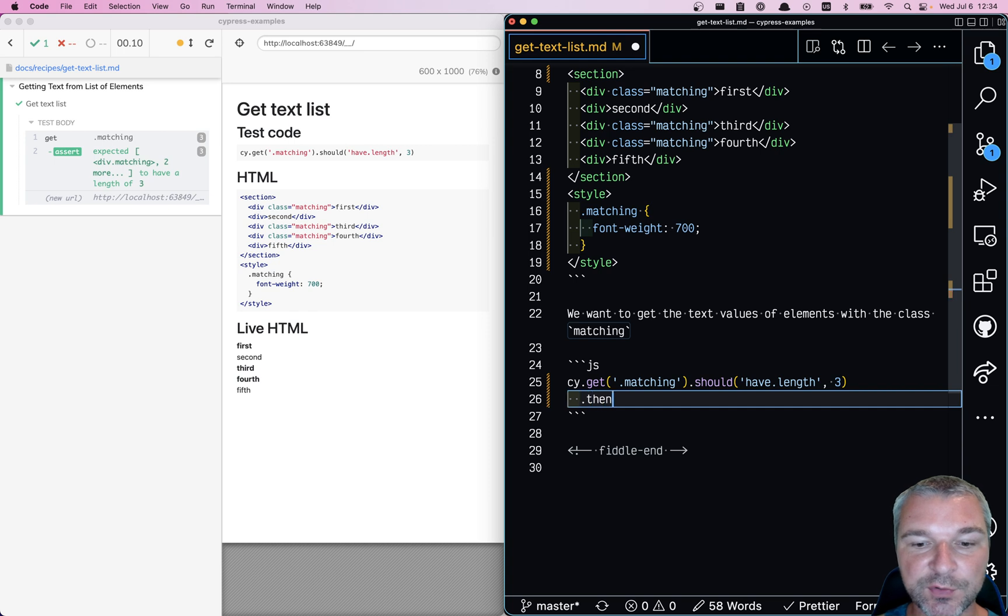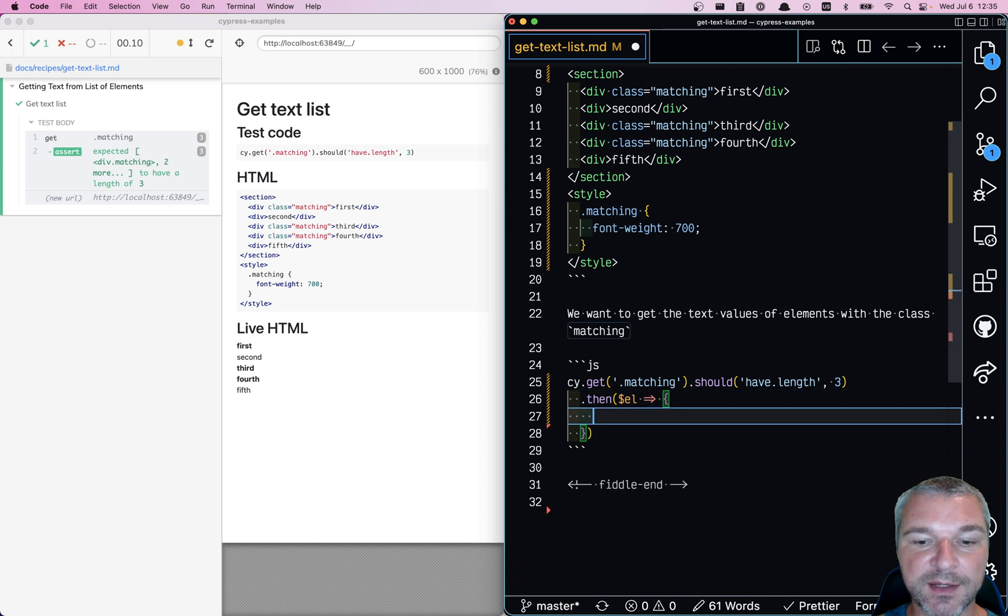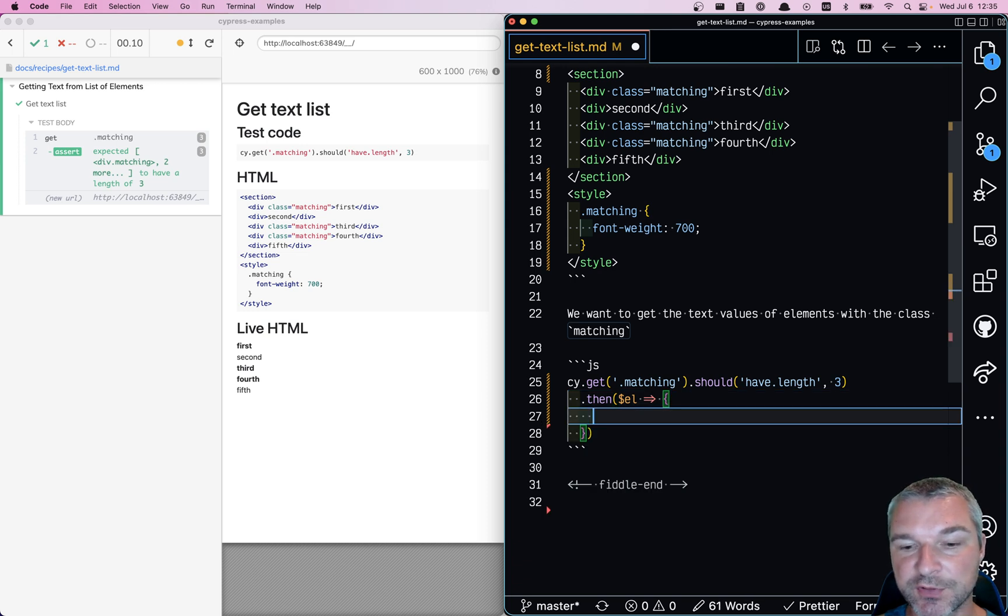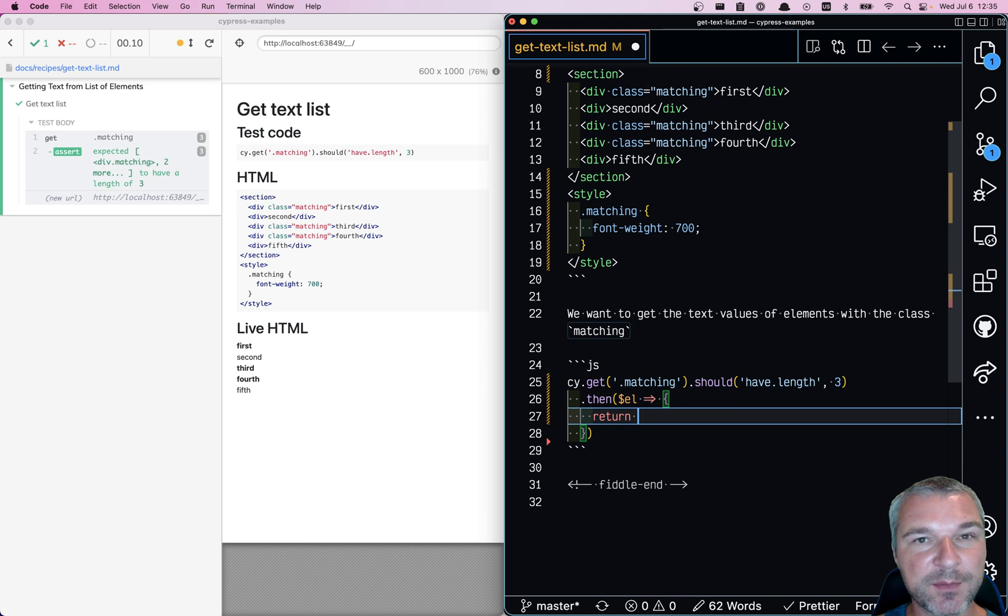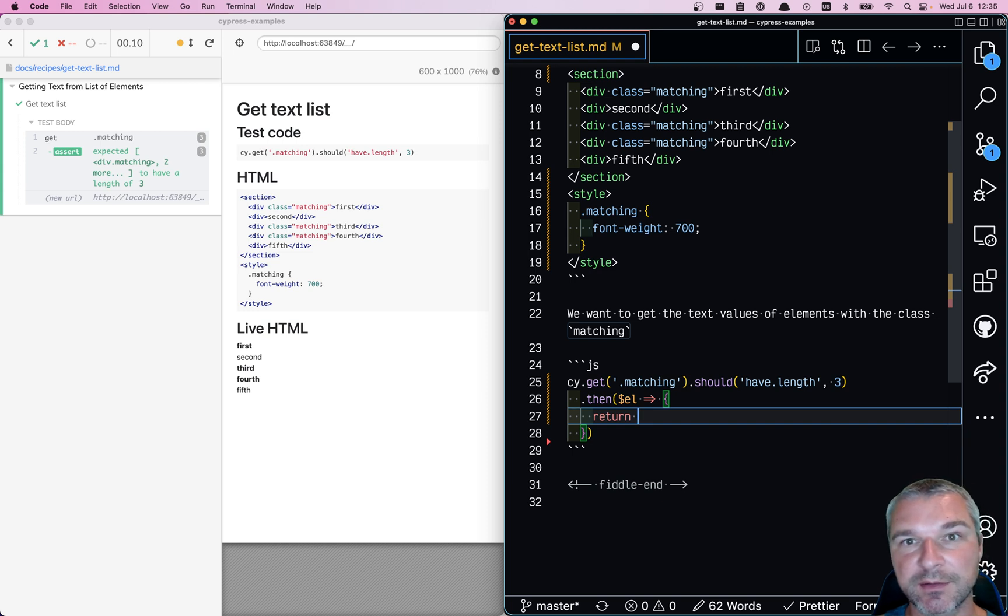And now we need to extract this text from each element. Now, what we get from cy.get is a jQuery object. So we need to iterate over this object. Fortunately, there is a variety of methods that allow you to iterate over a jQuery object and extract inner text.